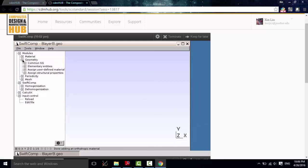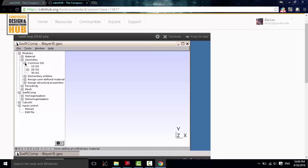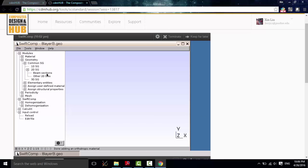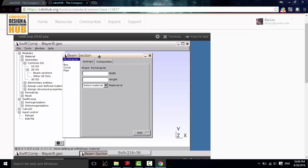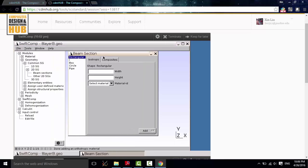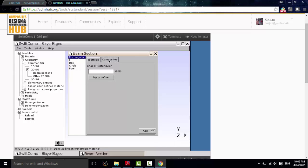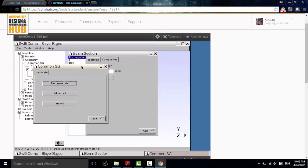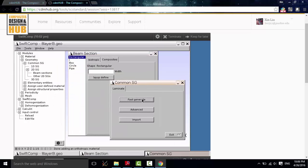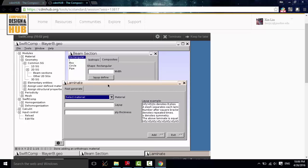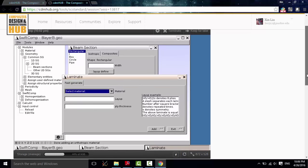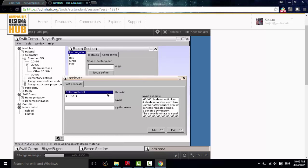Go to geometry, common SG, 2D SG, beam sections. Gmesh4SC developed a lot of common SGs for users to quickly build the geometry of the SG, so it is very convenient. In the rectangular, click Composites. Click Layup Define. Let's use the first generator, Generation. Here, we select material 1 as we just defined.